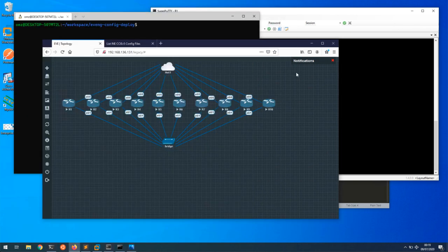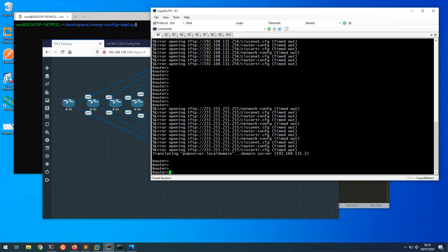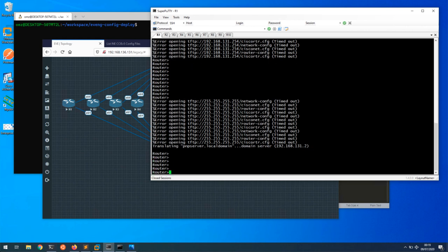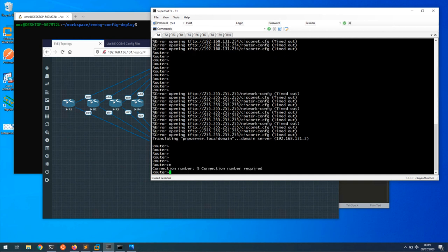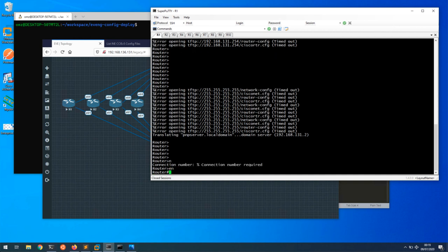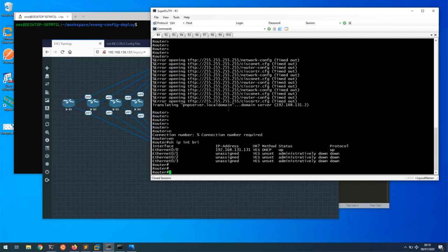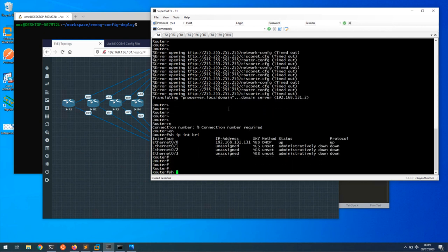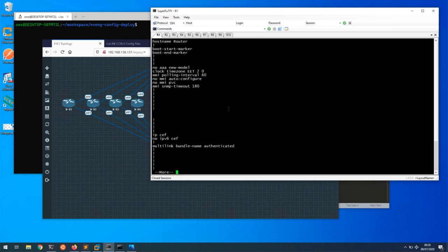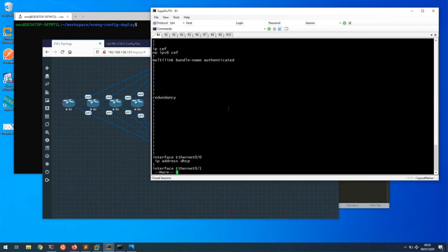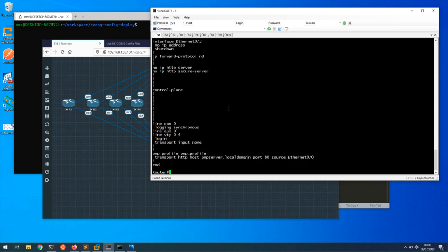If I go on to Putty and look at the devices, we can see that there is no initial config apart from a DHCP IP address. I don't have anything configured.